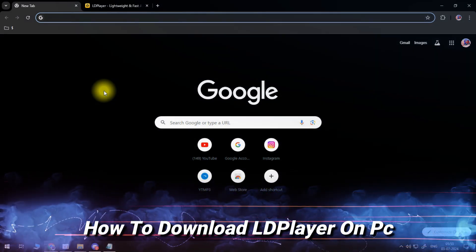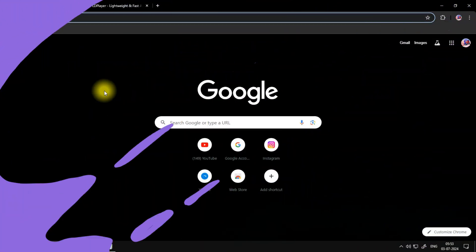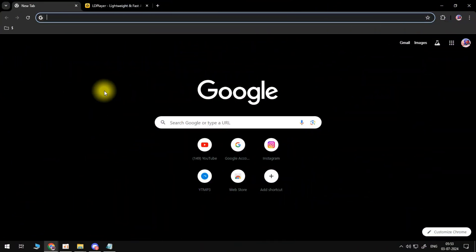In this video, I will show you how to download LDPlayer on PC.